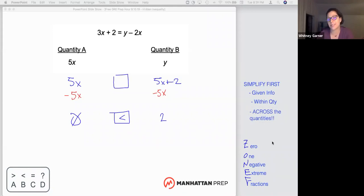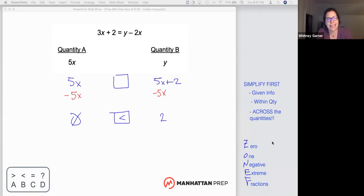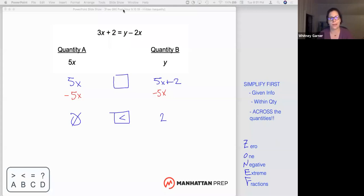What we're working towards is minimizing how much plugging in we need to do. Our first primary tool is this hidden inequality: we can add to or subtract from both sides. As we've been discussing, I can simplify the given information, simplify within each quantity — and the good news is I can actually simplify across the quantities. This is a trick that a lot of people never put into practice, when in fact it's one of the more powerful ones.